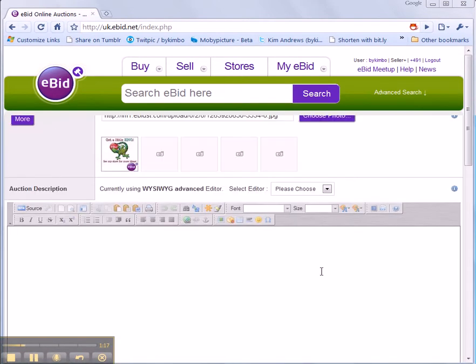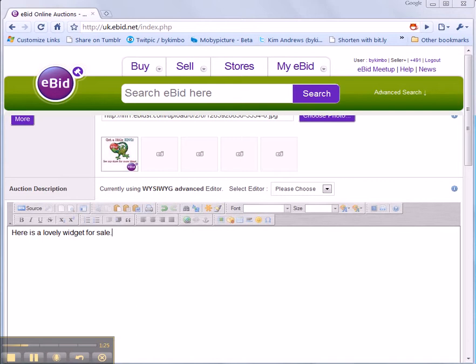In the description box I just need to say something about my item. Scroll down under there. Here I can add a product code.